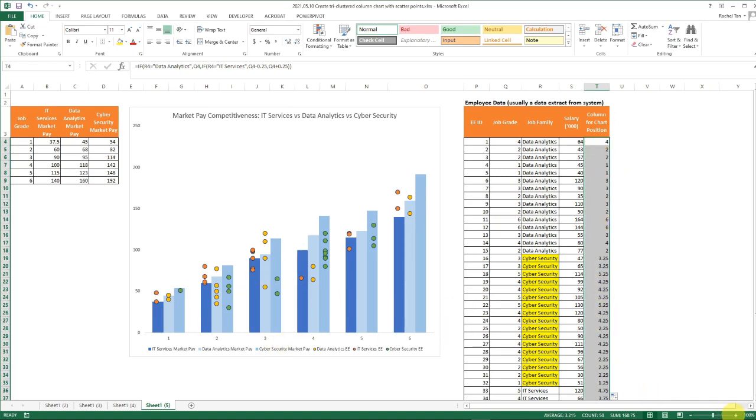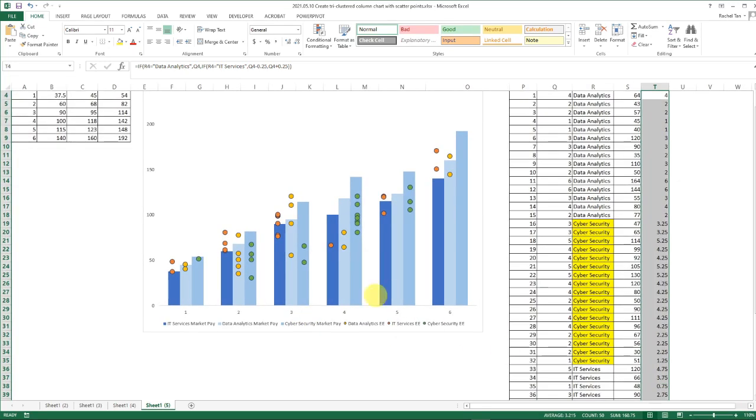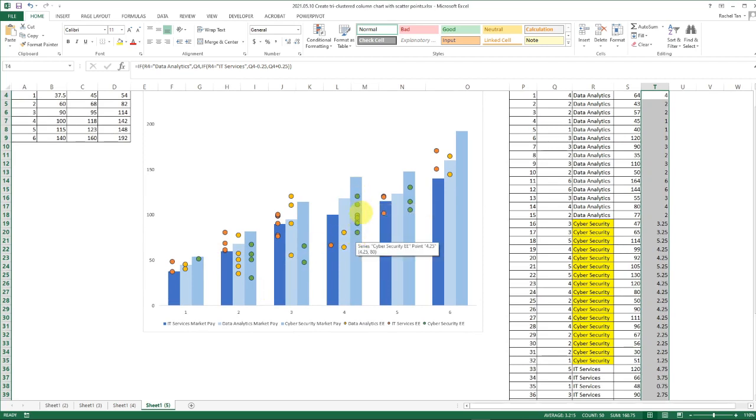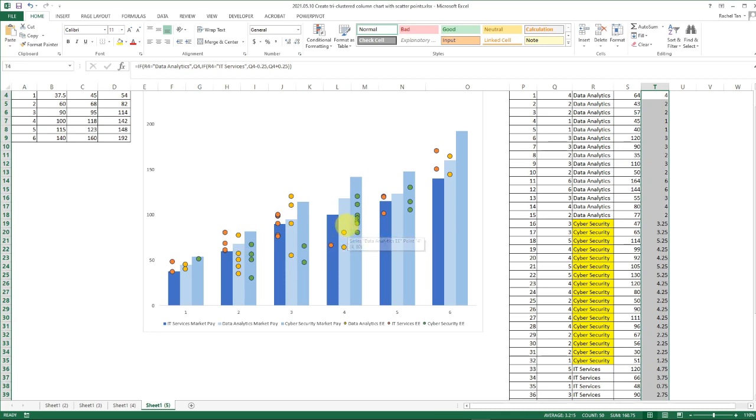Now let's close the bracket and then copy down the formula and let's see what we get. In this chart, we already have them lined up with their respective market pay bars. They're looking pretty good.